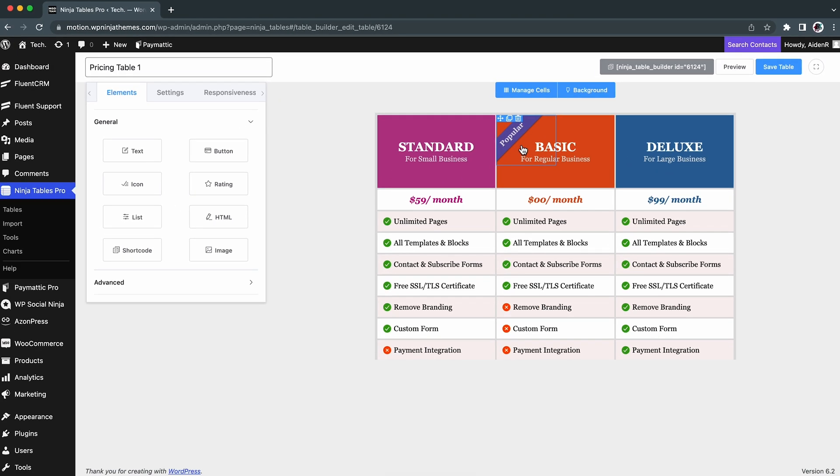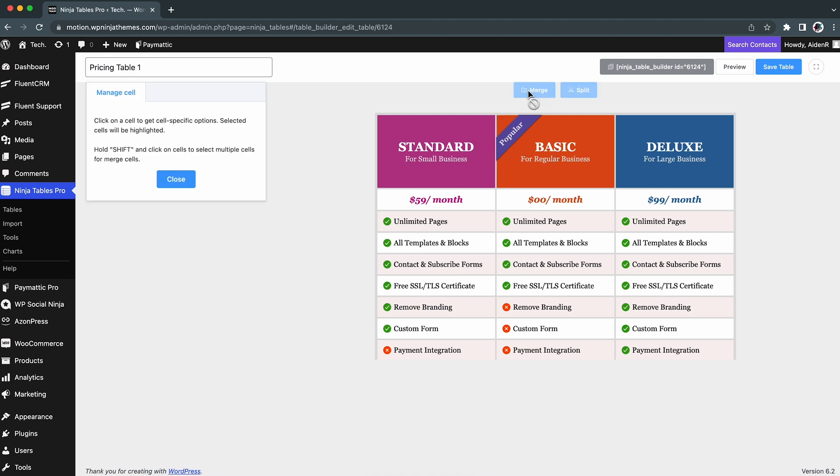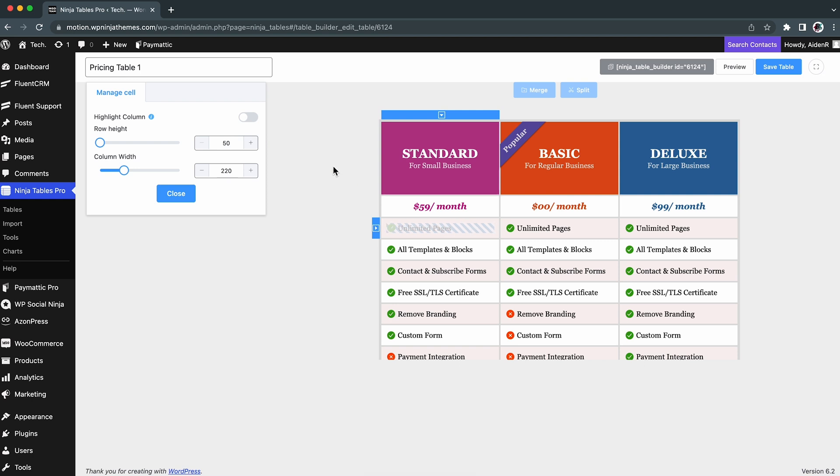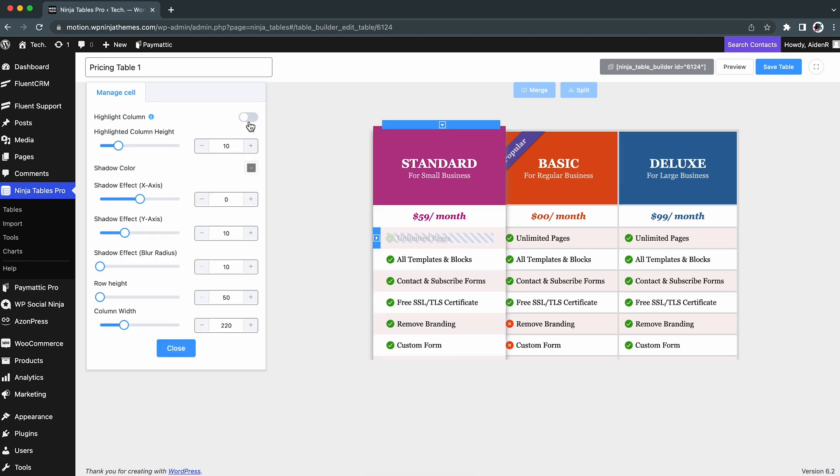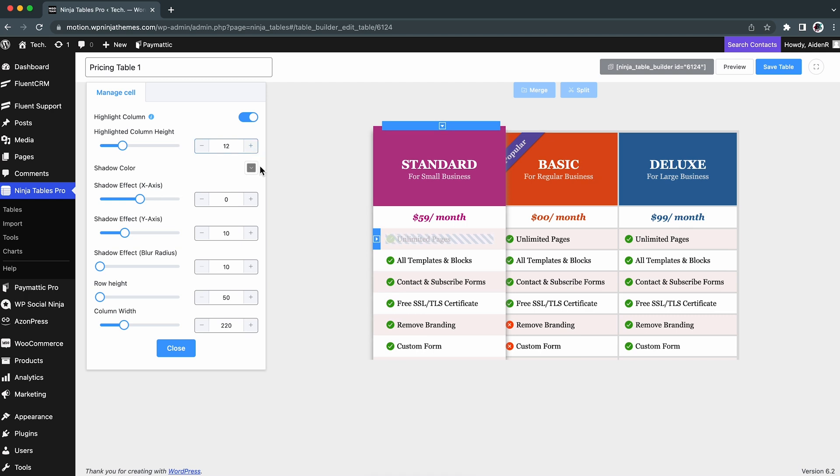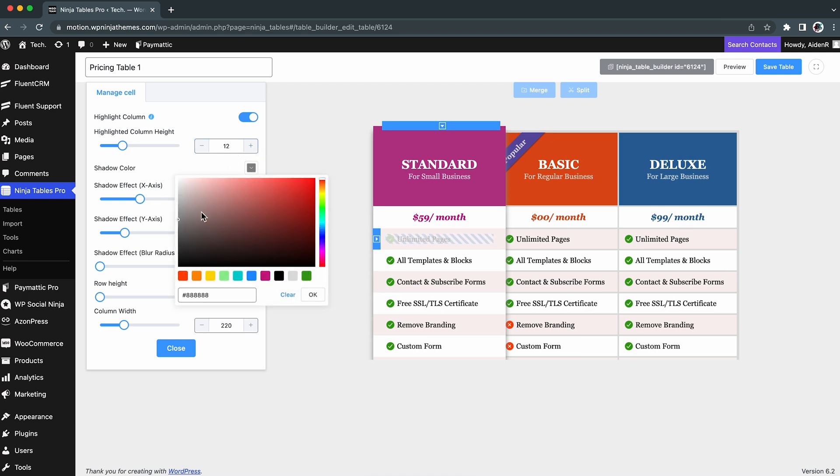Another useful feature of Ninja Tables is that it lets you highlight a column to make it stand out. To highlight a column, click Highlight Column under Manage Cell Options on the left. Now, the available options to highlight a column are Highlight Column Height and Shadow Color.